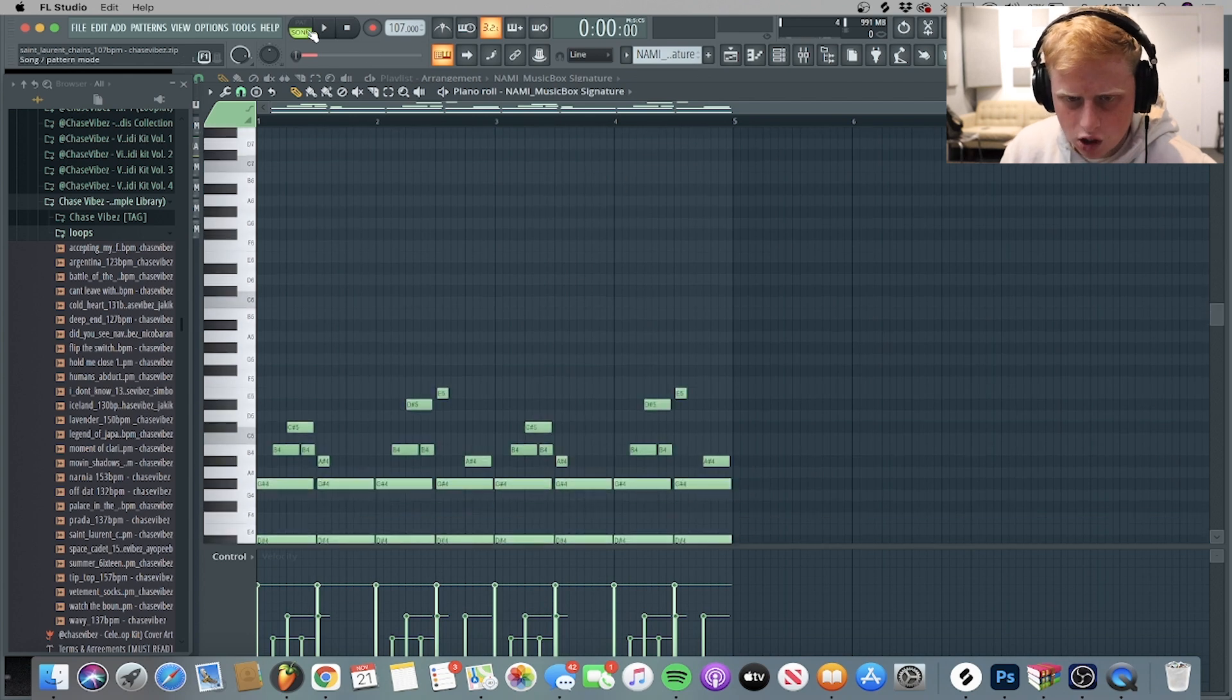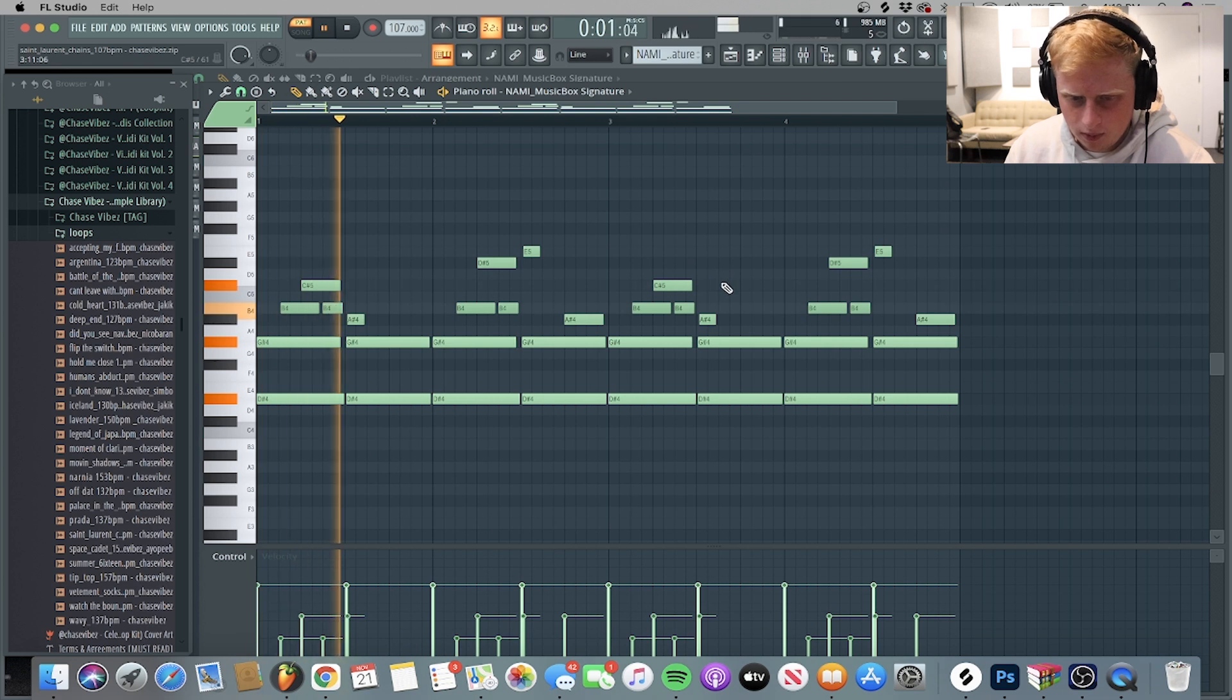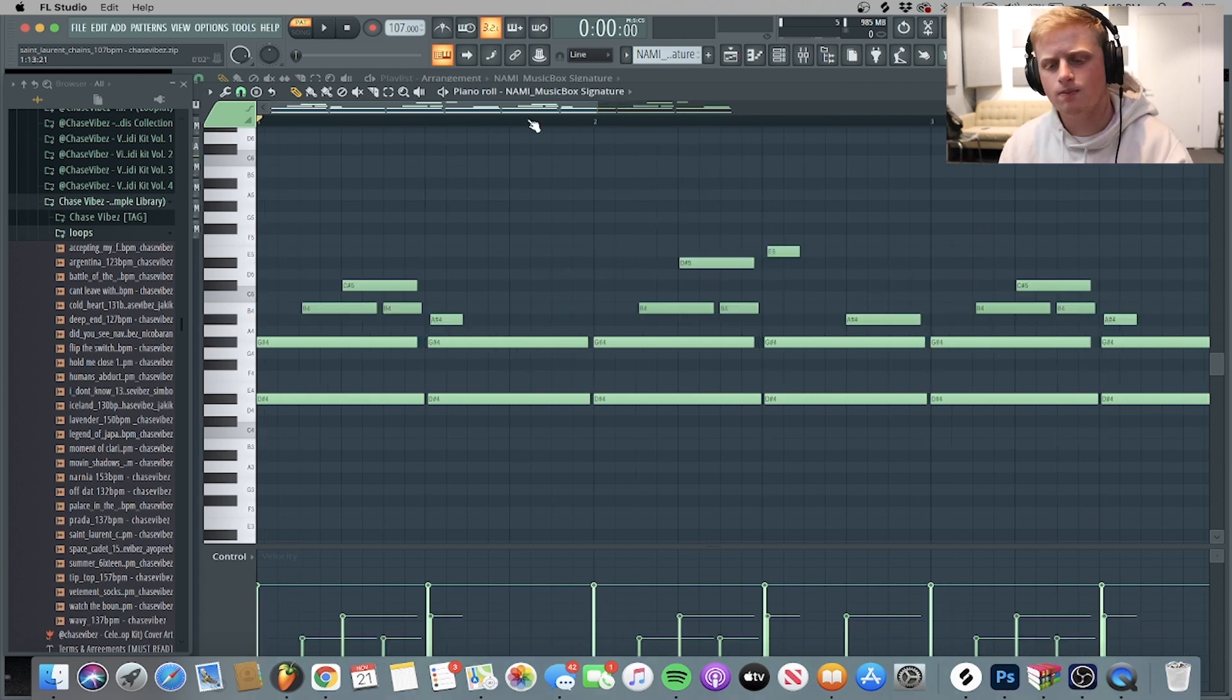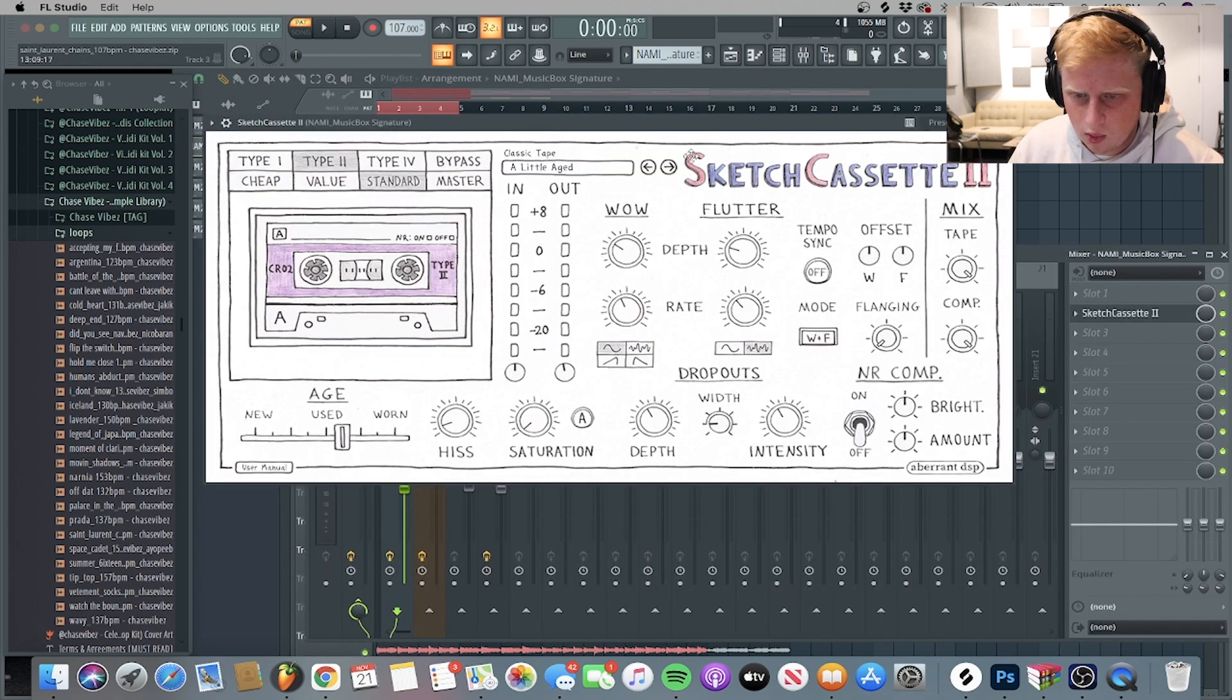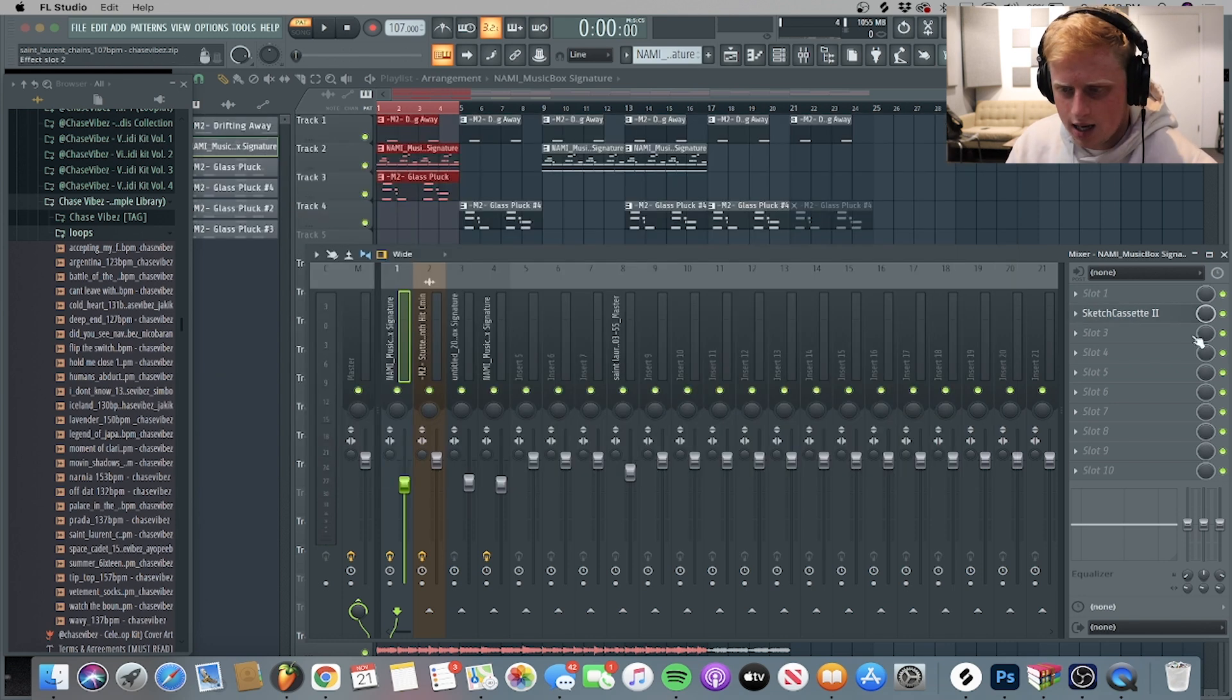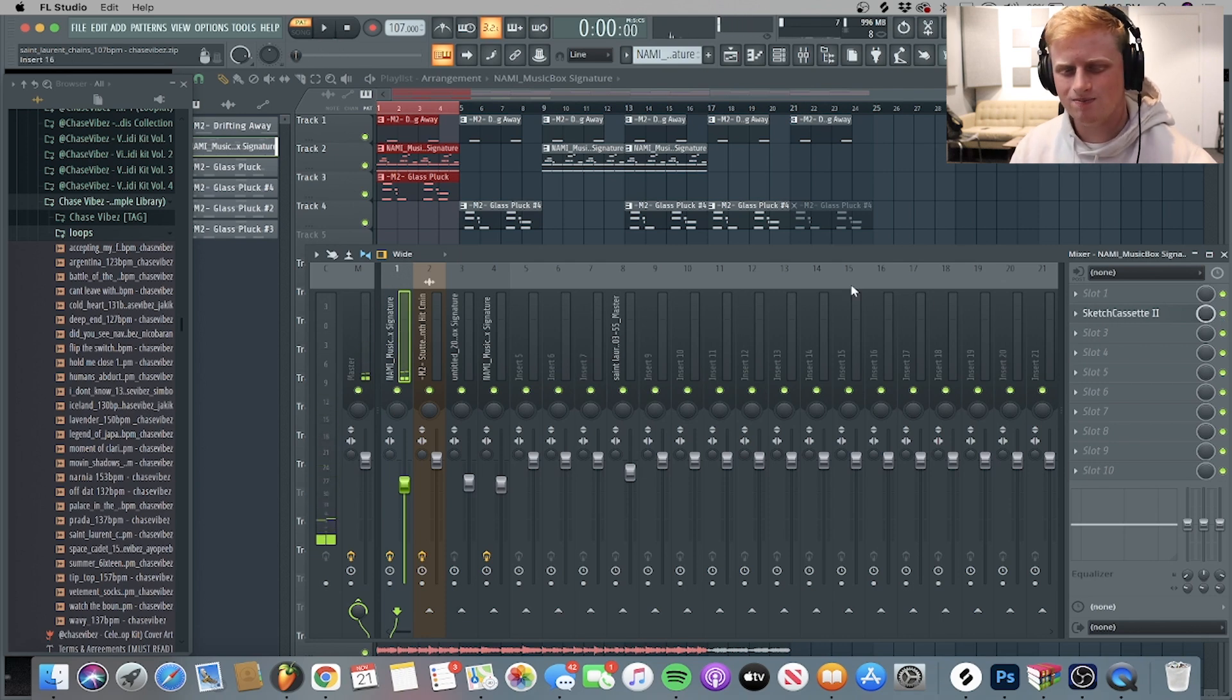So to start, I went ahead and got this one shot from Nami called Music Box Signature. It's one of my favorite one shots to use. This is just a basic melody that I came up with. As you can see some of the notes are a little off the grid. That's just to give it a more humanized feeling. Then after that, I went ahead and just sent it to the mixer channel. I went ahead and put on a sketch cassette preset with a little age. I just messed with some of the flutter knobs, turned down the hits, turned up the use tape type to standard. And then this is what it sounds like without it versus with it. Just makes it more antique, vintage, I guess you could say.